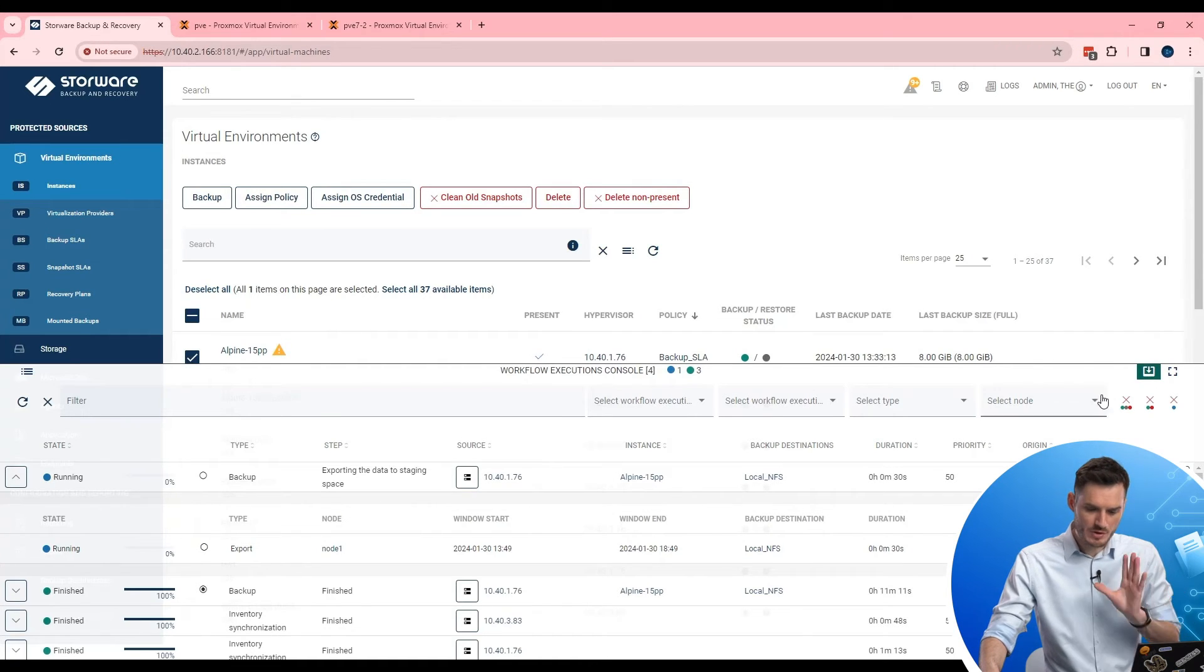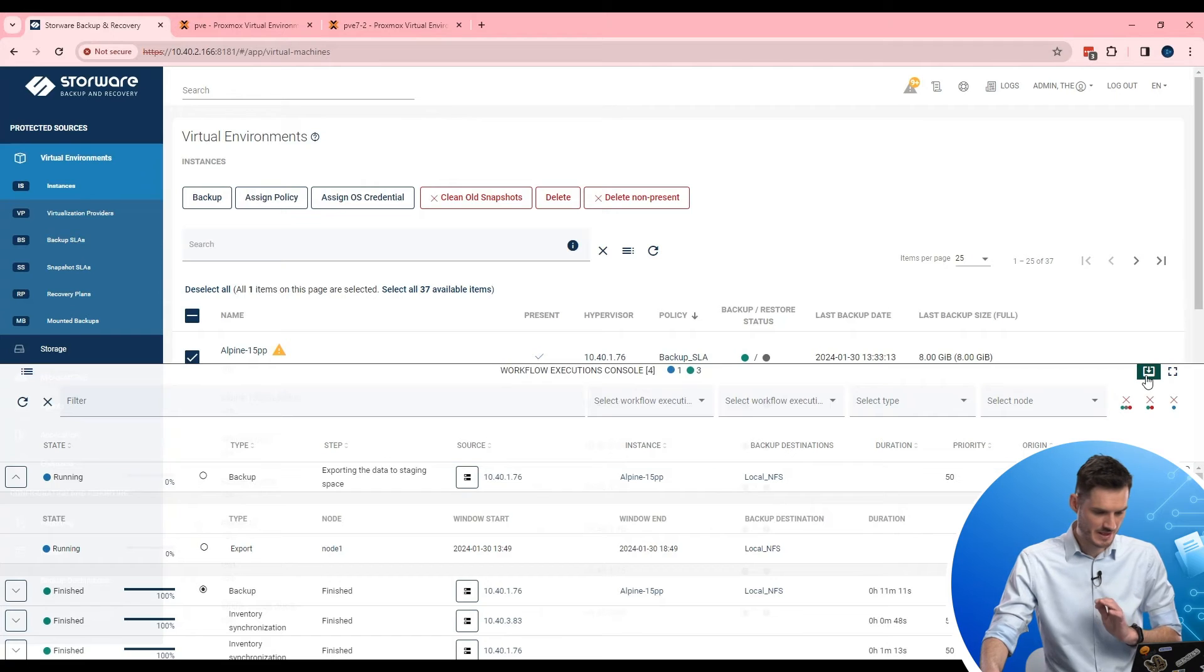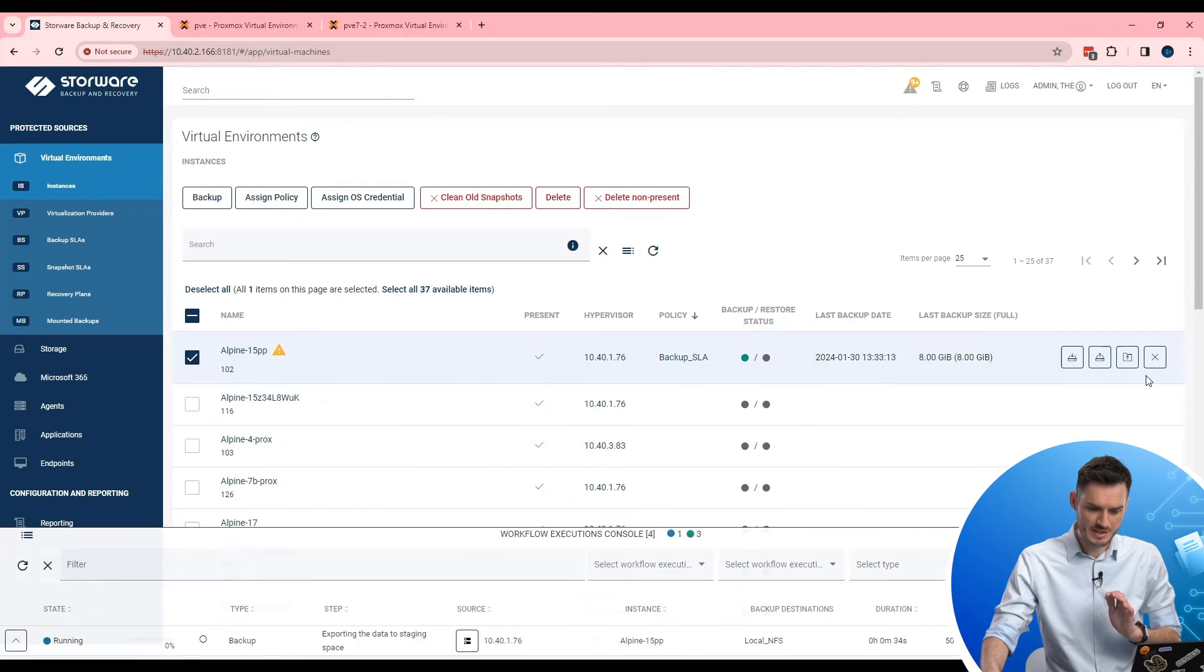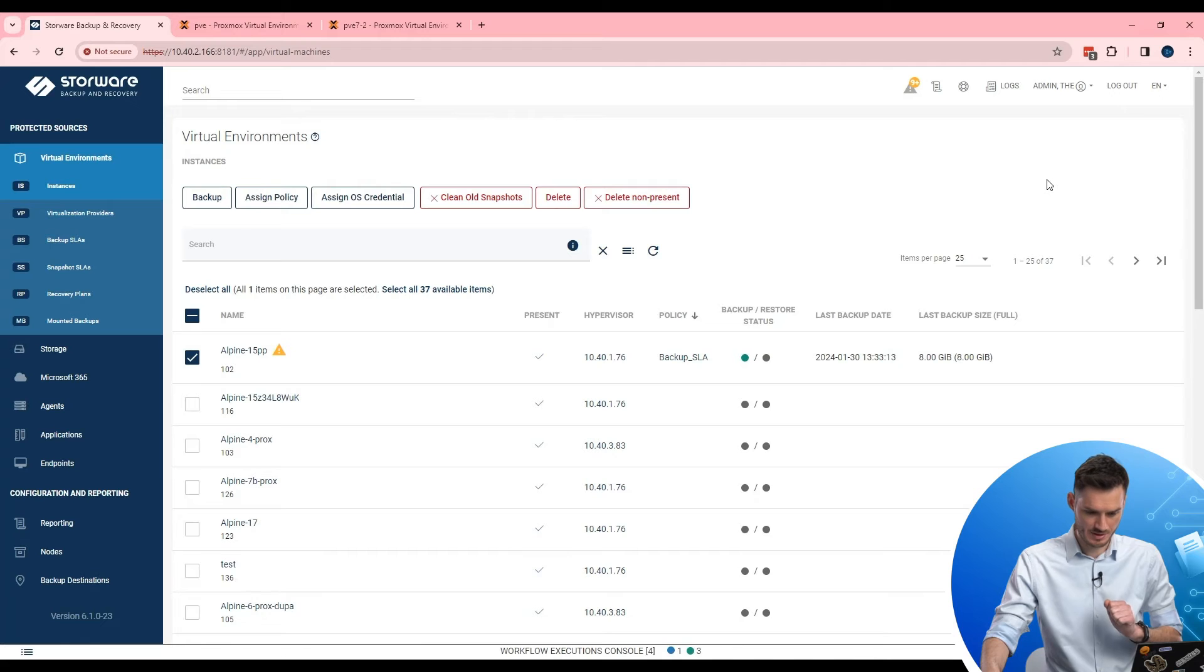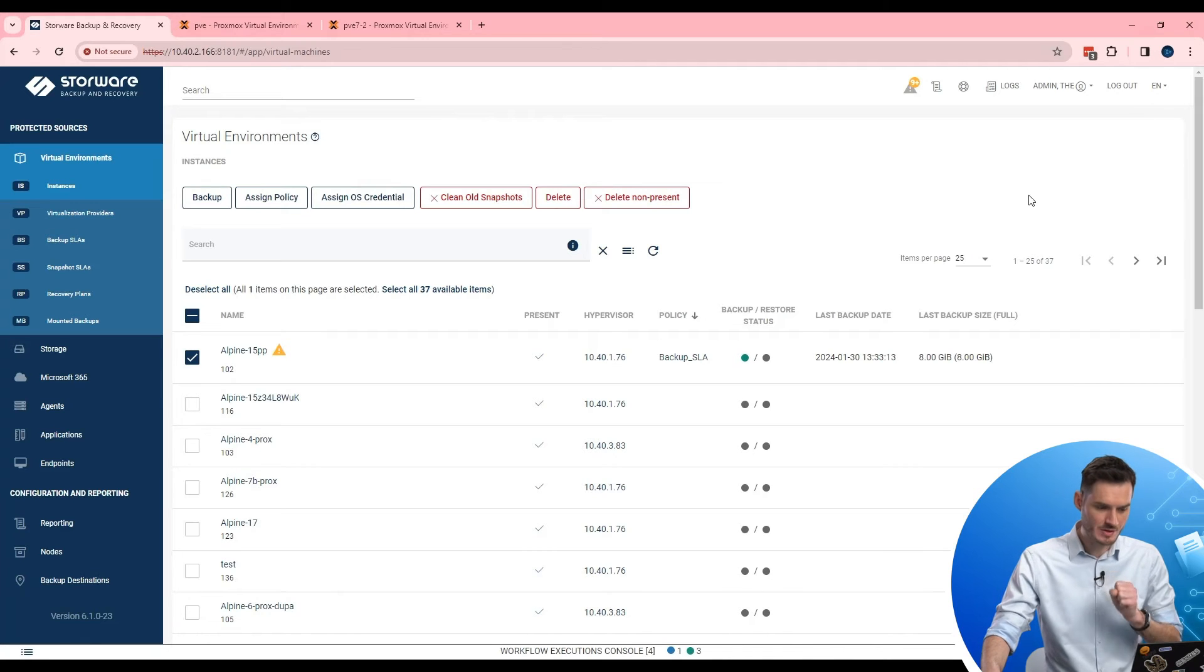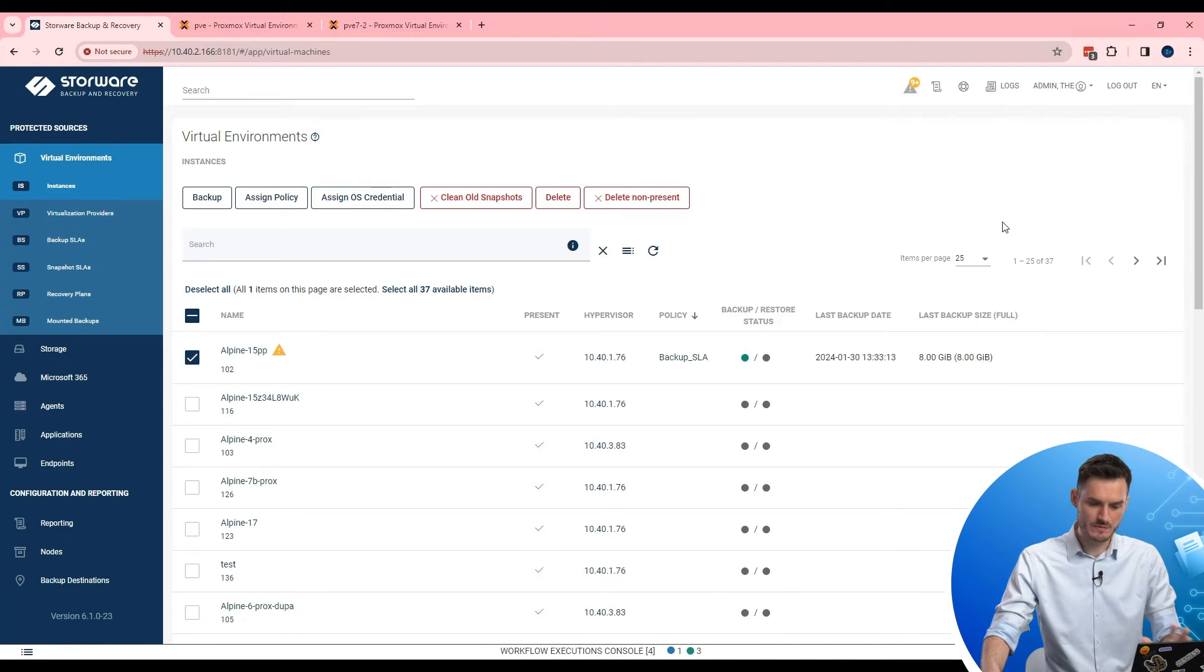I use that few seconds as opportunity to describe what Storware Backup and Recovery offers to administrator. Every item which you can see right now here in this view is fully clickable. So like me previously I can use names at the top of the list.